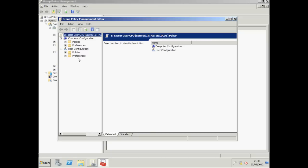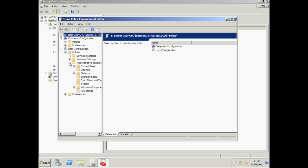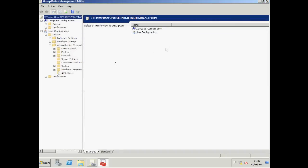Let's specify some user configuration policies first by expanding our policies folder under User Configuration. Now there are loads of things we can set in here. I'm just going to make a few changes so that you get the general idea and then leave you to explore things further yourself. Let's just make things a little bigger.